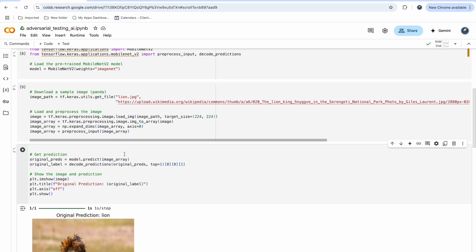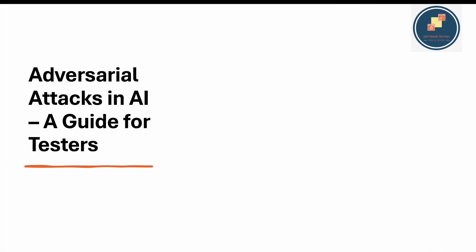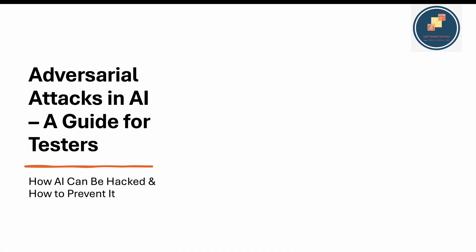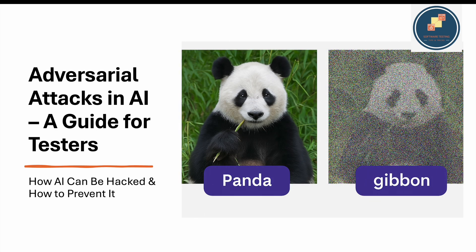I'll show the demo, but first let's go through the slides — what is an adversarial attack and why should we learn this. Adversarial attacks in AI: this video is a guide for testers on why this is useful, how AI can be hacked, and how to prevent it. For example, if you take a panda image and change the pixels of that image, the model may recognize it as a completely different animal — that is what an adversarial attack is.